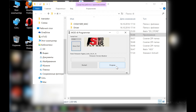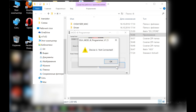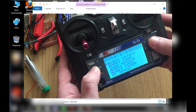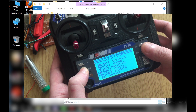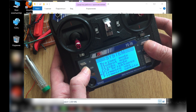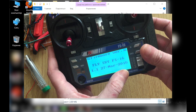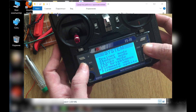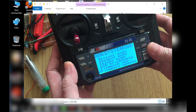We see the firmware updater will not detect the remote control yet. You need to transfer the remote control into firmware update or service mode. I know only two ways to transfer the remote control into firmware update mode. The first is to go to the system menu and select the item firmware update.